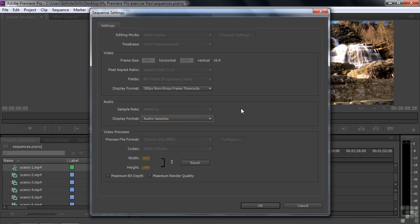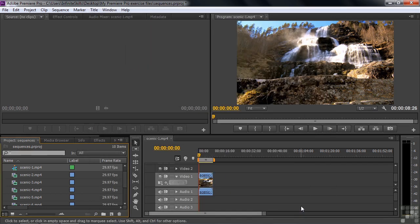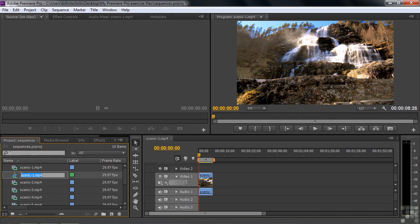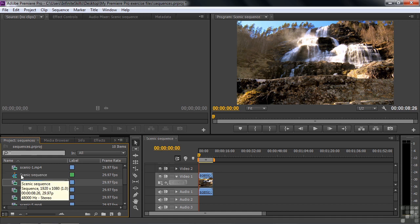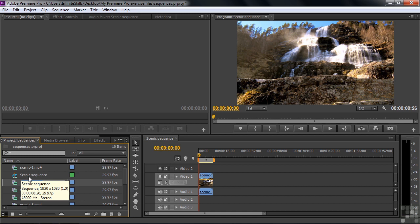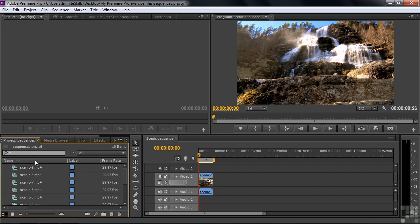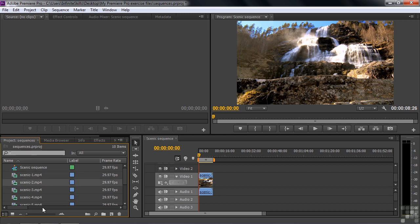And then it says non-drop frame or it could be drop frame either way. And then it talks about audio samples versus milliseconds. These are things you can change and you can change the preview format, but we're not going to mess with that. We're just going to click cancel here because we're willing to accept all this stuff. And that is how the sequence got set up. I'm going to change the name by clicking on it and clicking on it again to highlight it. I'm going to type in Scenic Sequence. And there you go. Rather than calling it Scenic 1 MP4, which is the name of the clip, it automatically takes on the name of the clip that was used to create the sequence. Let me just kind of put things in order here.